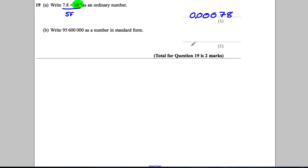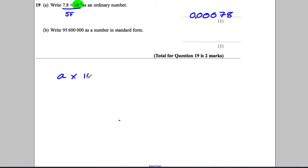We're asked to write the following: 95 million six hundred thousand in standard form. Well, standard form, we always have a number multiplied by 10 to some power, and that number has to be between 1 and 10.